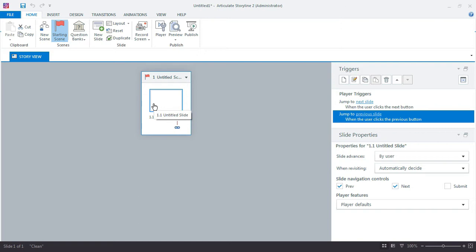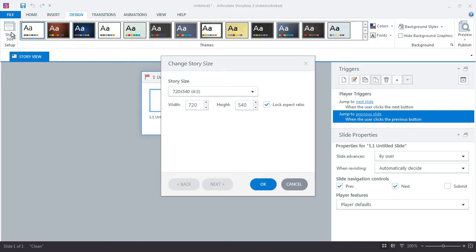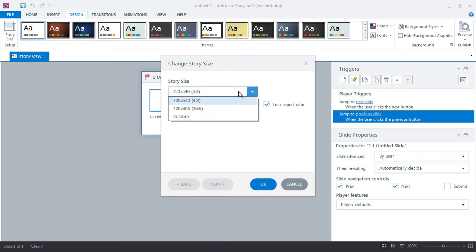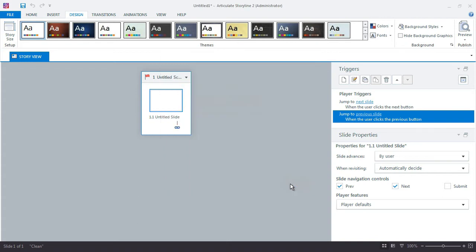If you want to customize your project and use a different size or aspect ratio, just click the Design tab and then the Story Size button. Here you can select either widescreen or default, and you can also customize your own. But for this example, we're just going to work exactly with what we're given when we first start a new project.